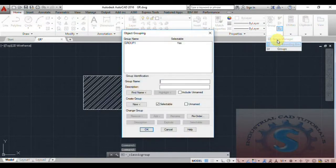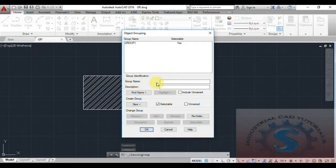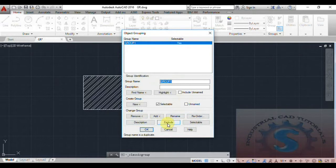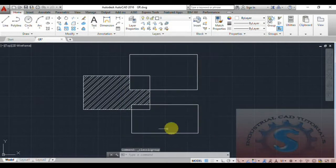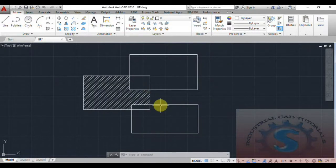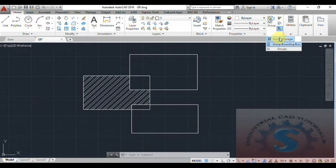Select the group and go to Rename — you can also rename the group. I want to explode this: click on Explode and click OK. All of the objects are exploded — see, all three rectangles are exploded and the hatch is also exploded. I explained in my previous tutorial in detail what is group, ungroup, and group edit.